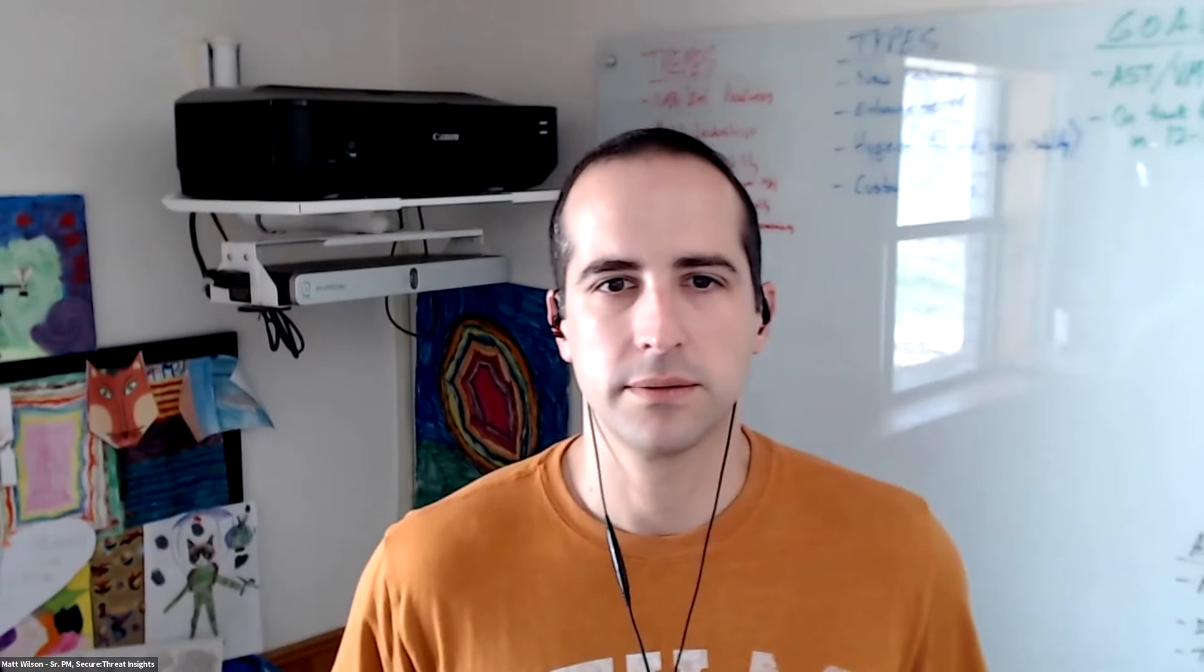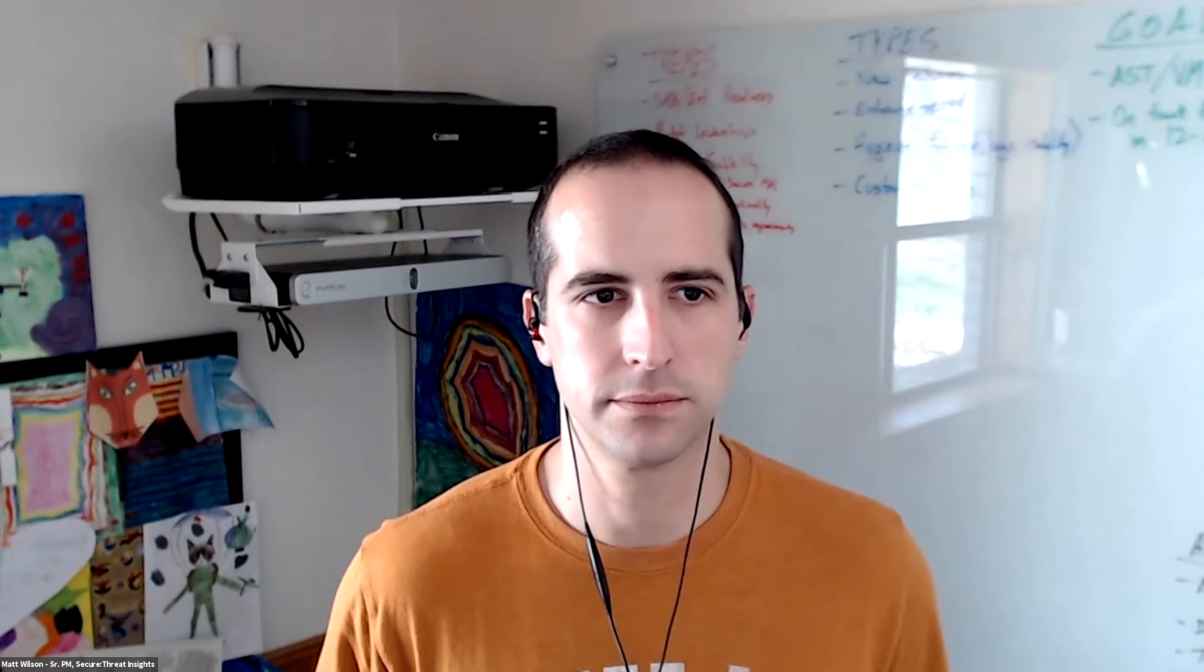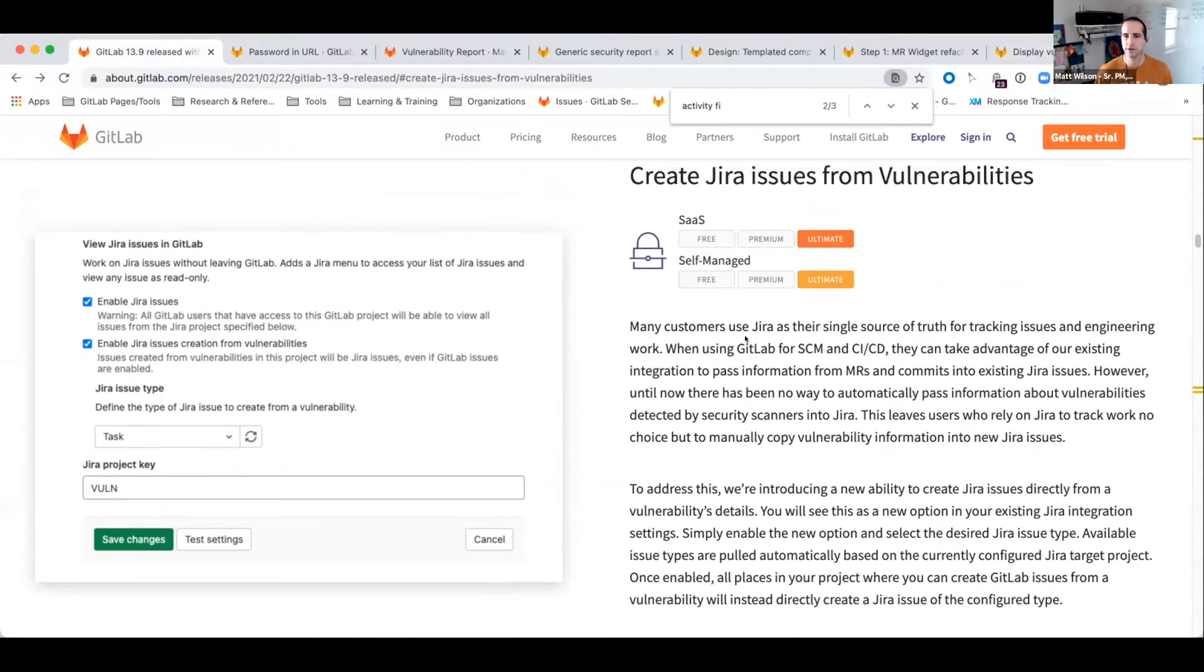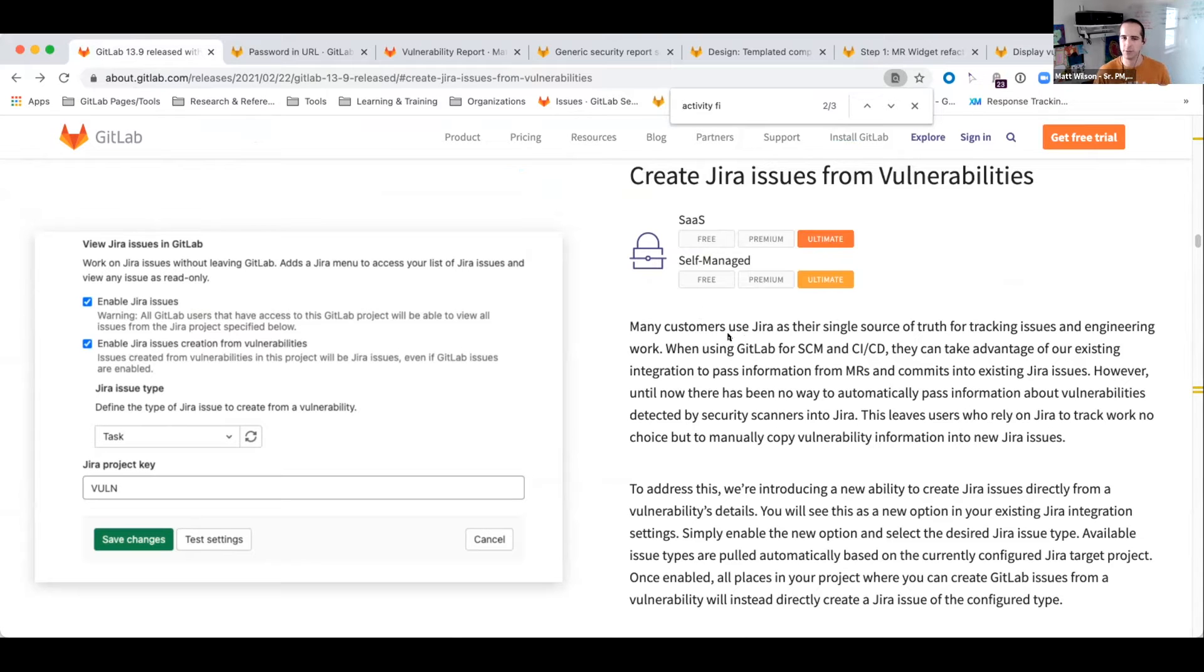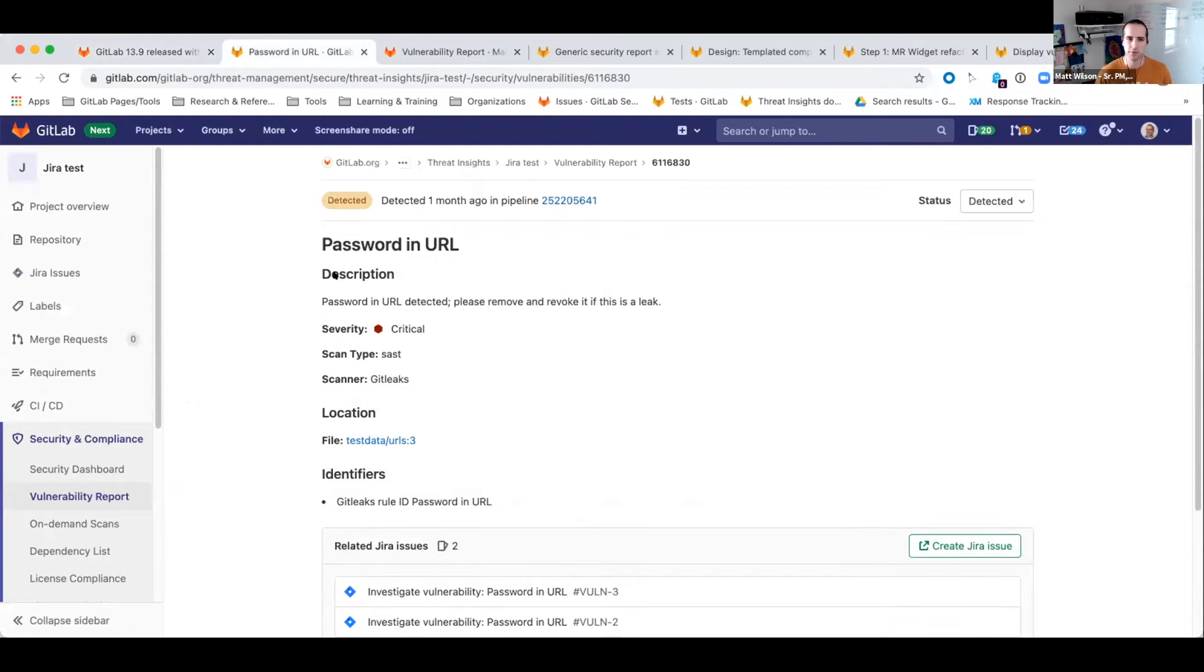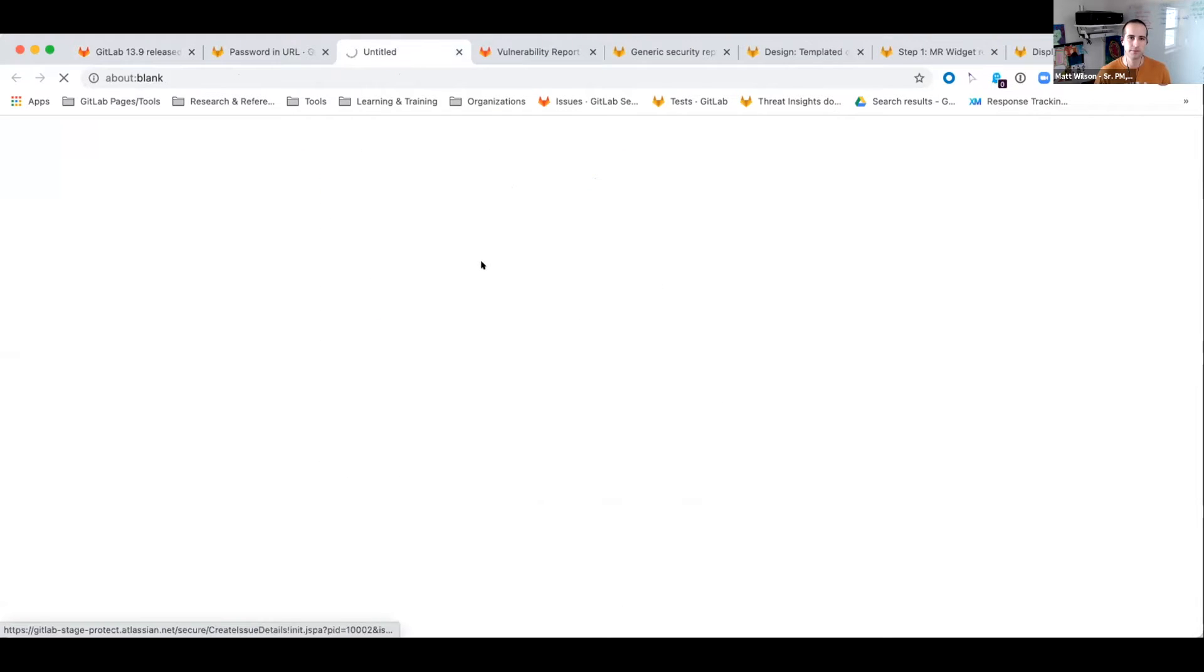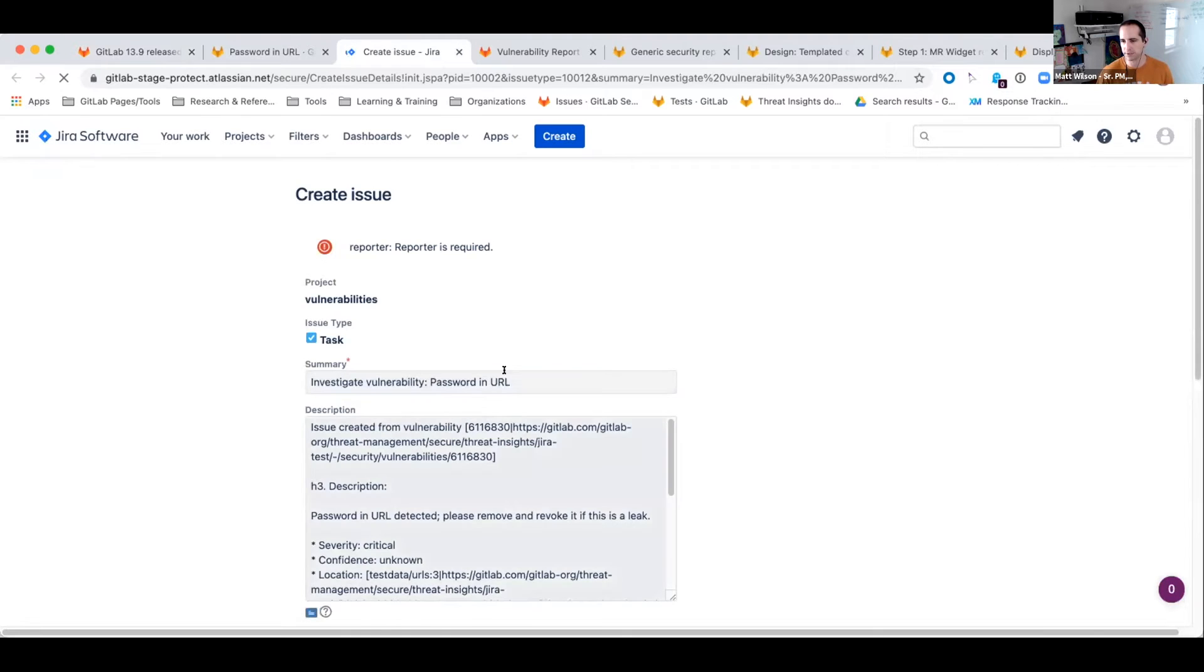All right, thanks David. Let me go ahead and share what I got here. All right, so I'll start off with a couple of things that I'm really excited about that recently released. So the first is creating JIRA issues from vulnerabilities. This is something we added in 13.9, and was actually, I think for me, the highest customer-requested feature in my particular area. What's really exciting about this is it's the first place inside of GitLab where you can actually create a JIRA issue directly from our interface. Simply enable it at a project level. I'm here in a vulnerability detail record, and I now have a create JIRA issue button, and it takes me directly over based on the issue type that I've configured and fills in all the vulnerability details.